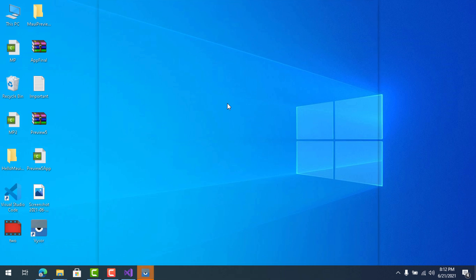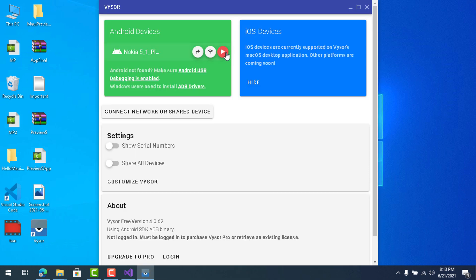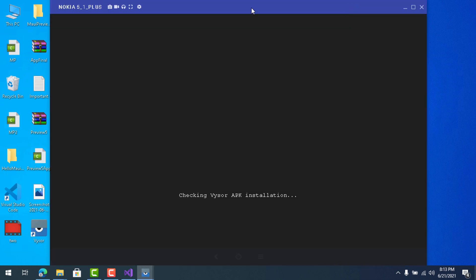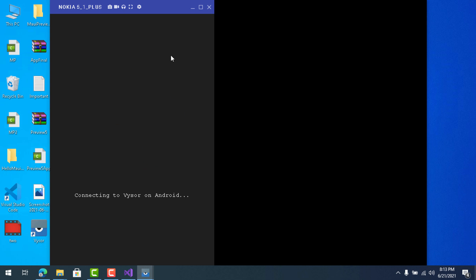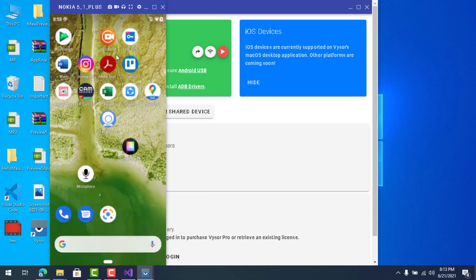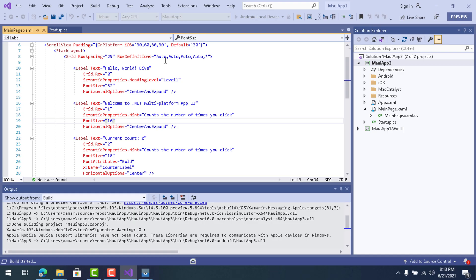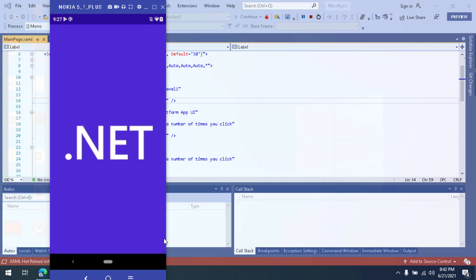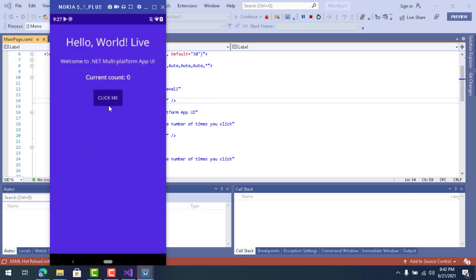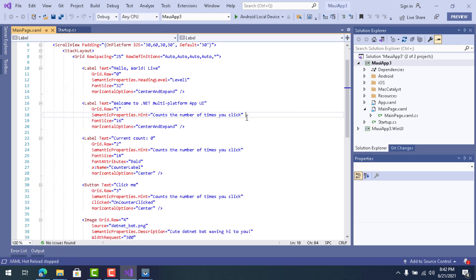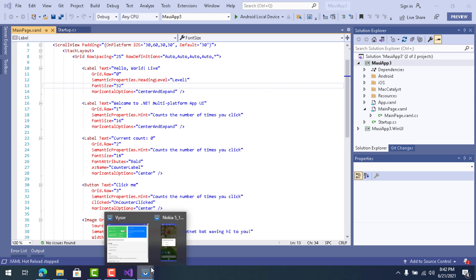You can now see your Android phone mirrored on your Windows PC. We got a successful build on our real Android phone. Clicking the button works, though after the third click it glitches — that's just a bug in this preview version of Visual Studio. That's all for this tutorial. Thanks for watching, and stay tuned for the next one!